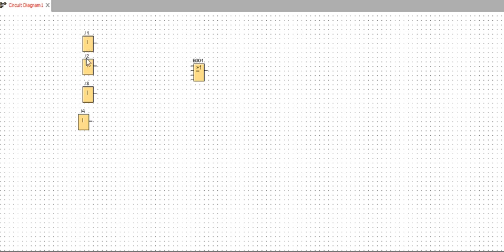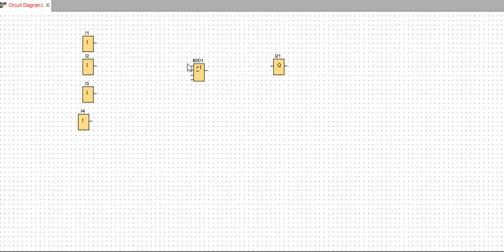So I have four inputs — one, two, three, and four — and I will take one output. This is my output Q1. As I told you, the output of the OR gate will be high if any one input is high.